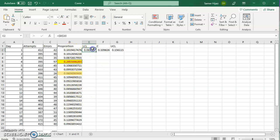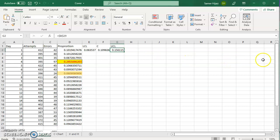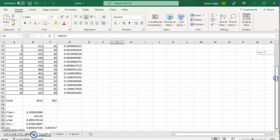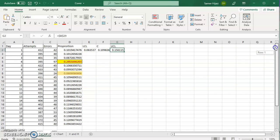I need the upper control limit, the centerline, which is the P bar in this case, and the upper control limit, which we calculated earlier over here. If you need to see how we found all of this, watch the video on how to create a P chart.